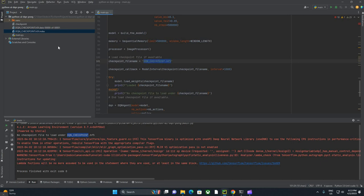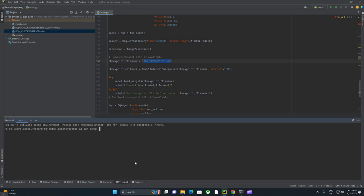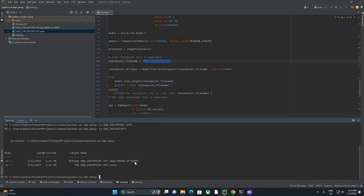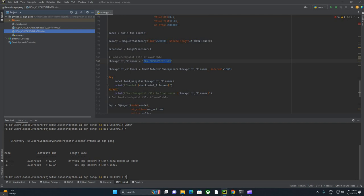We should not need to put in the index information there. That should just work. Ah, here's my problem. The file I copied over is h5f, and I had hf5. So we're going to fix that.